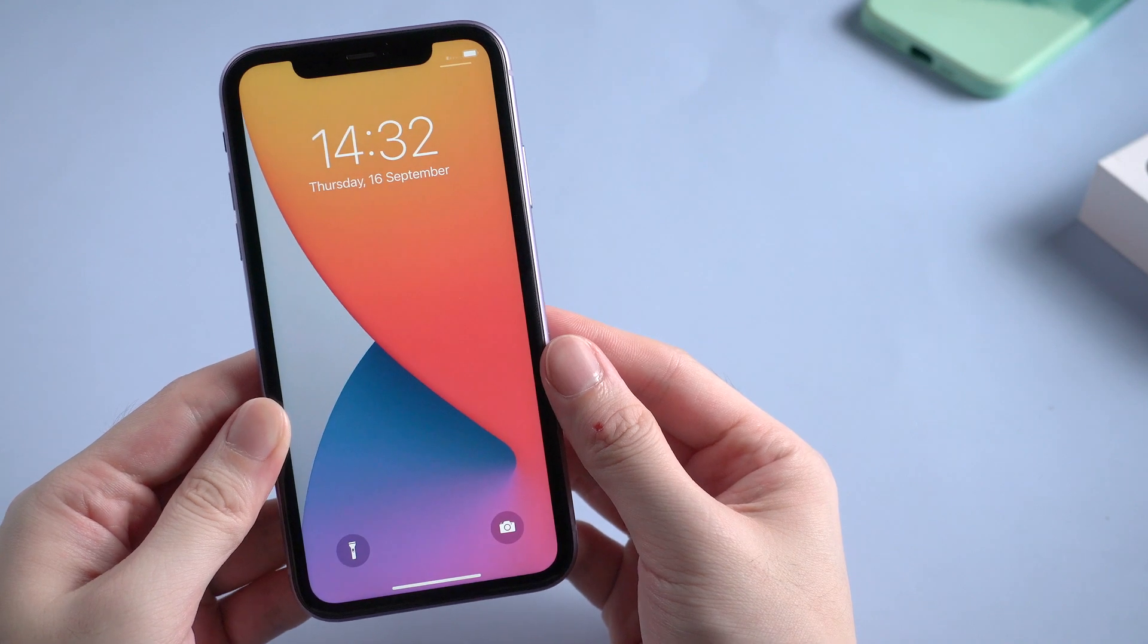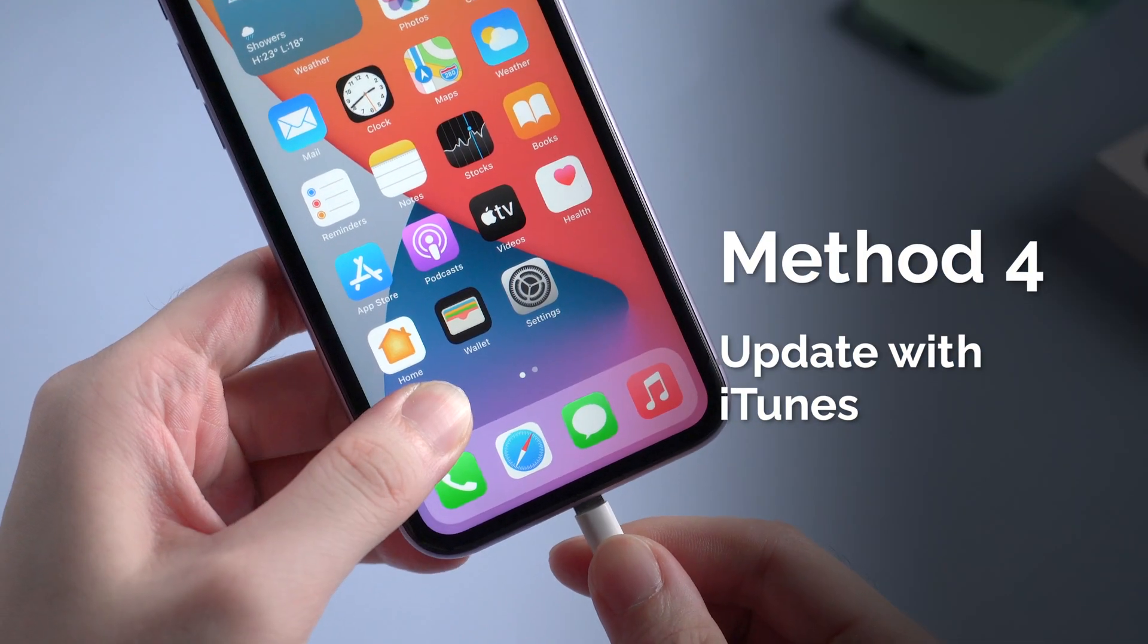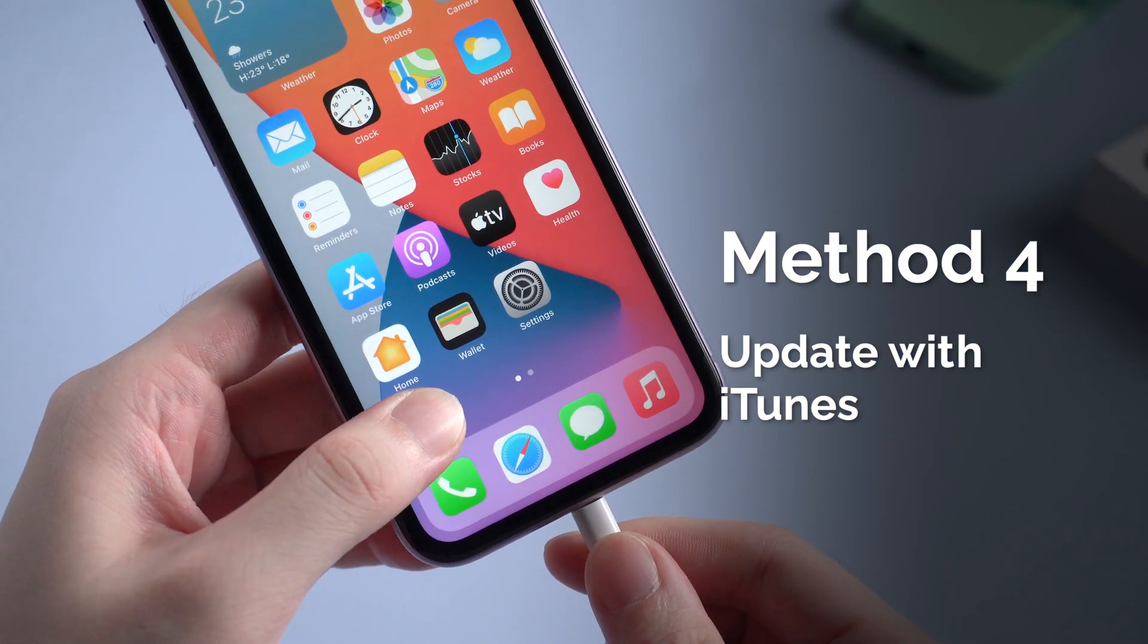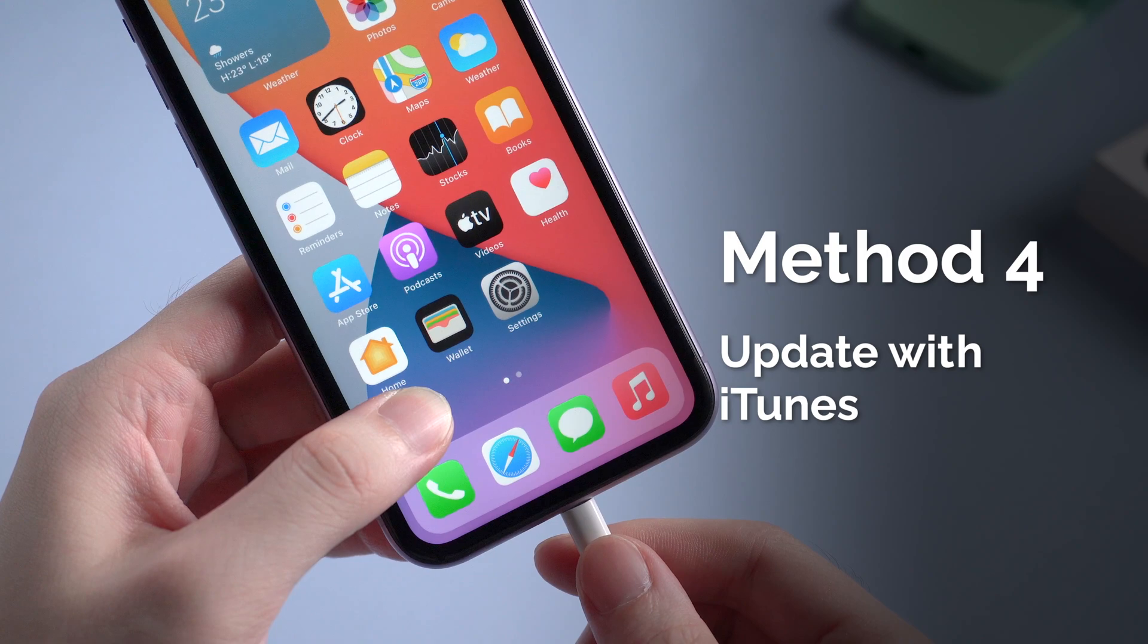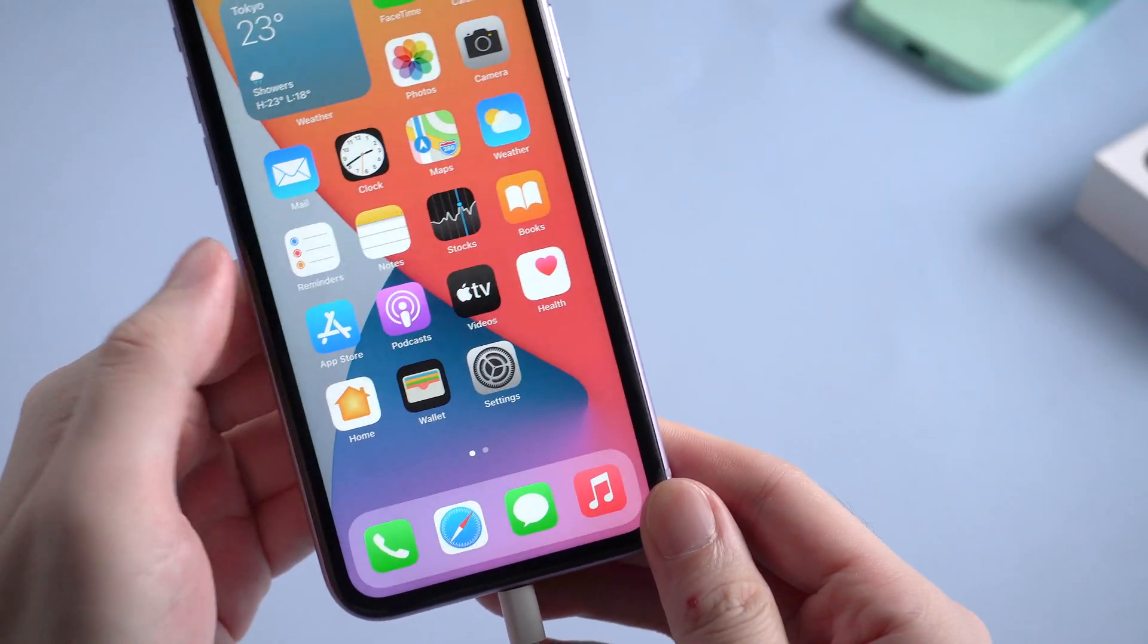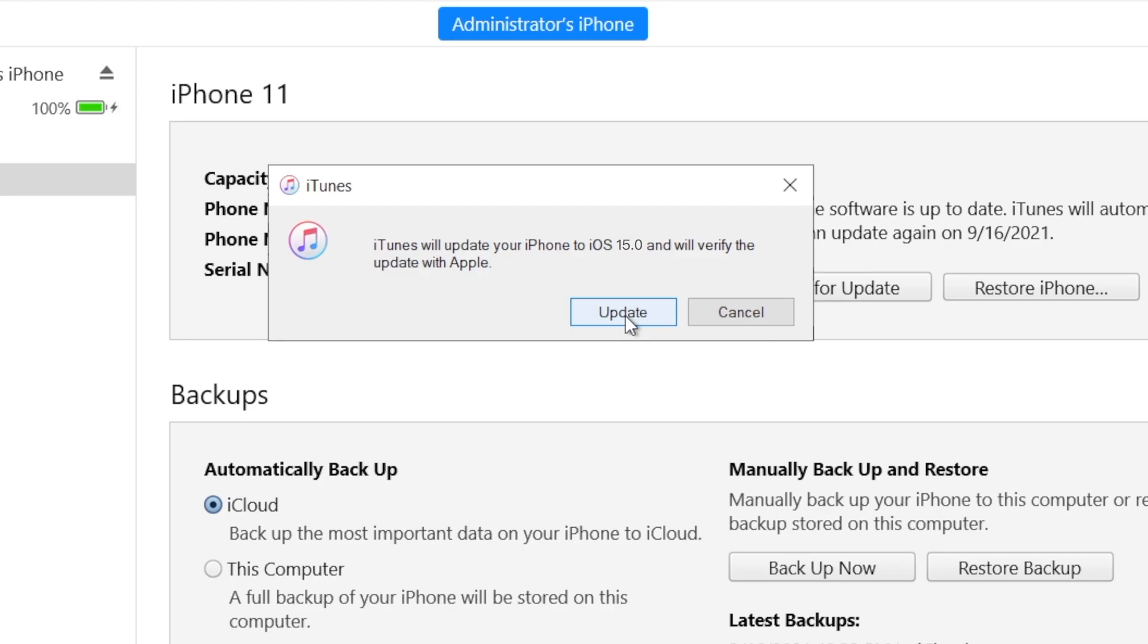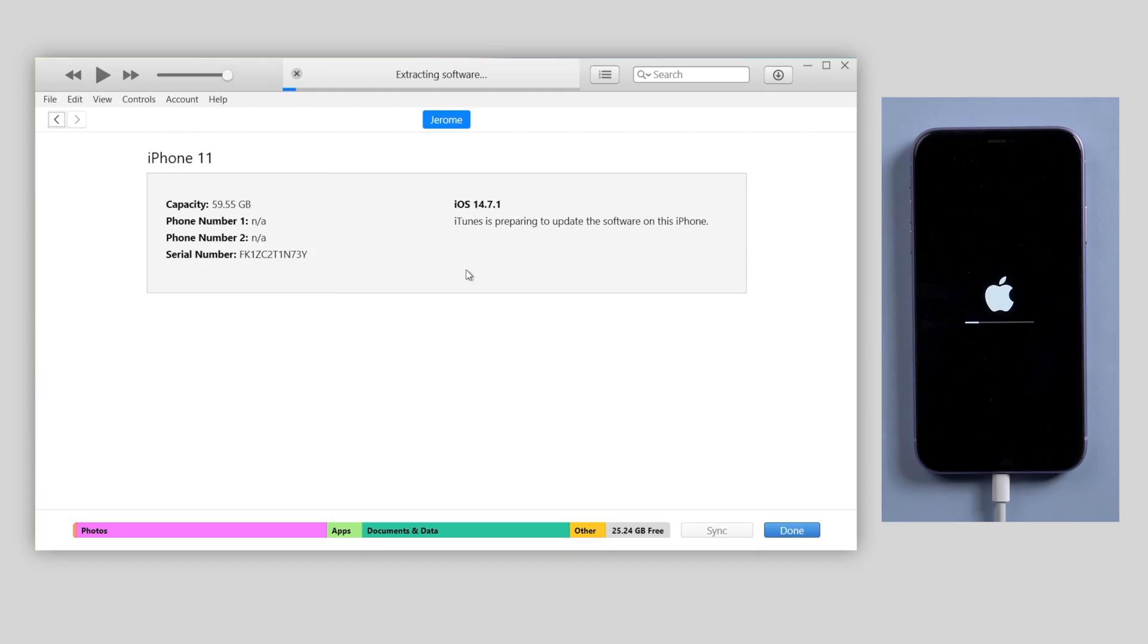If you have a computer, then things can be easily solved. After connecting your device to computer, launch iTunes. On iTunes, click check for update. And iTunes will update your iPhone to iOS 15. Very easy. You just need to wait for the update process to be completed.